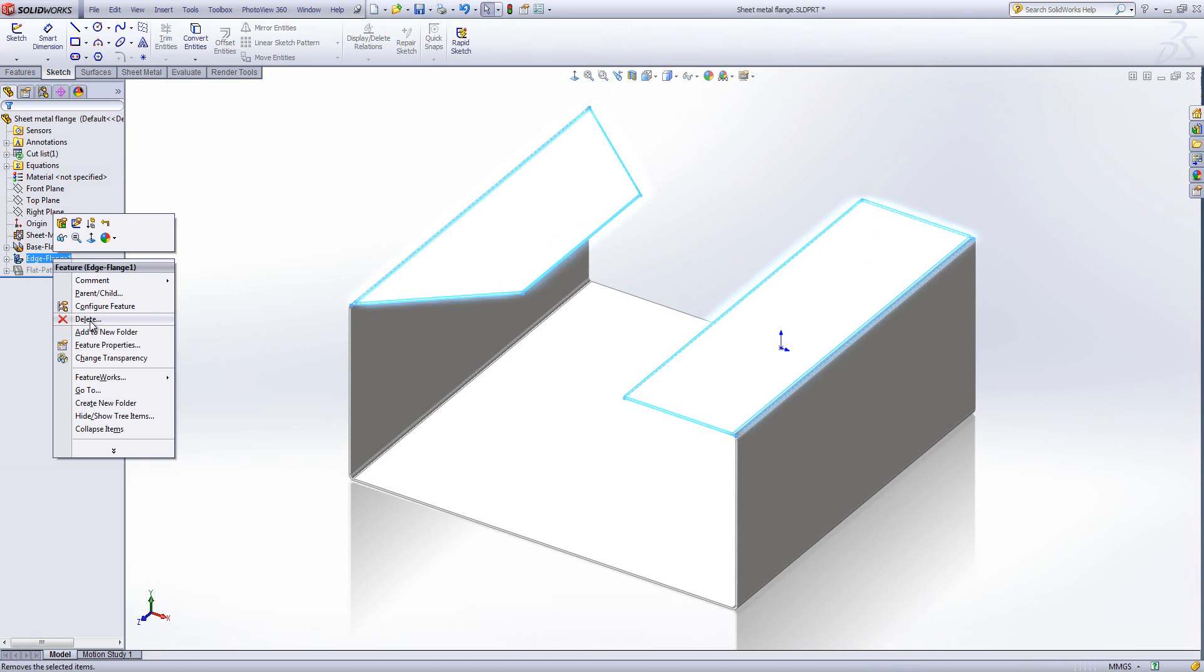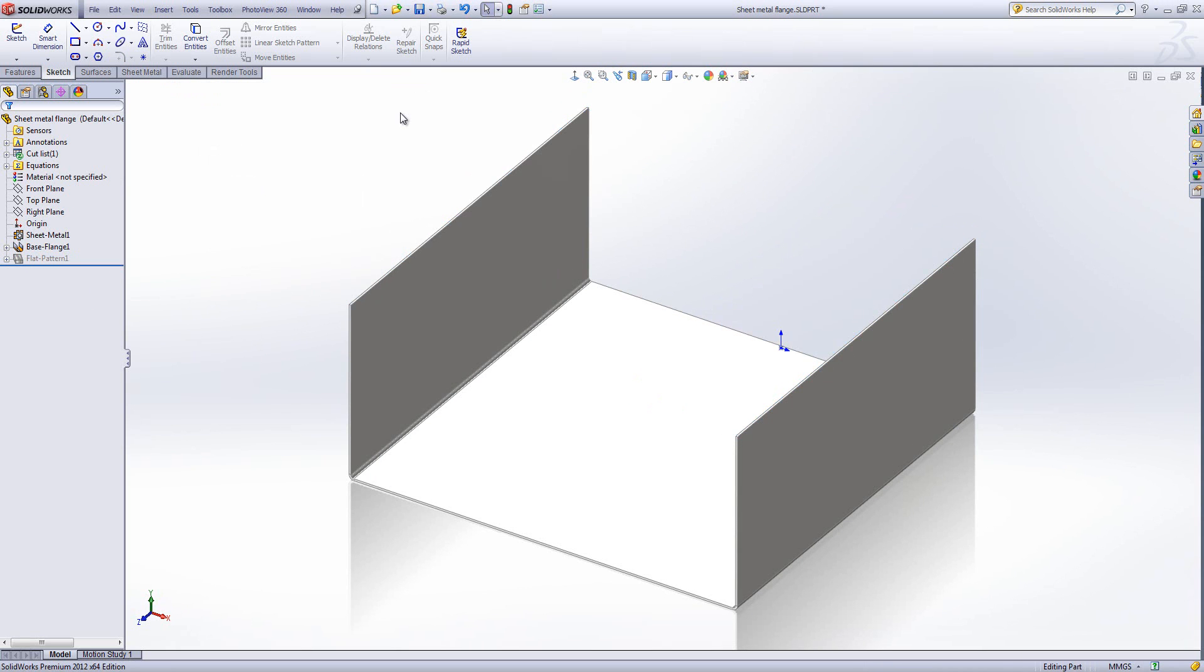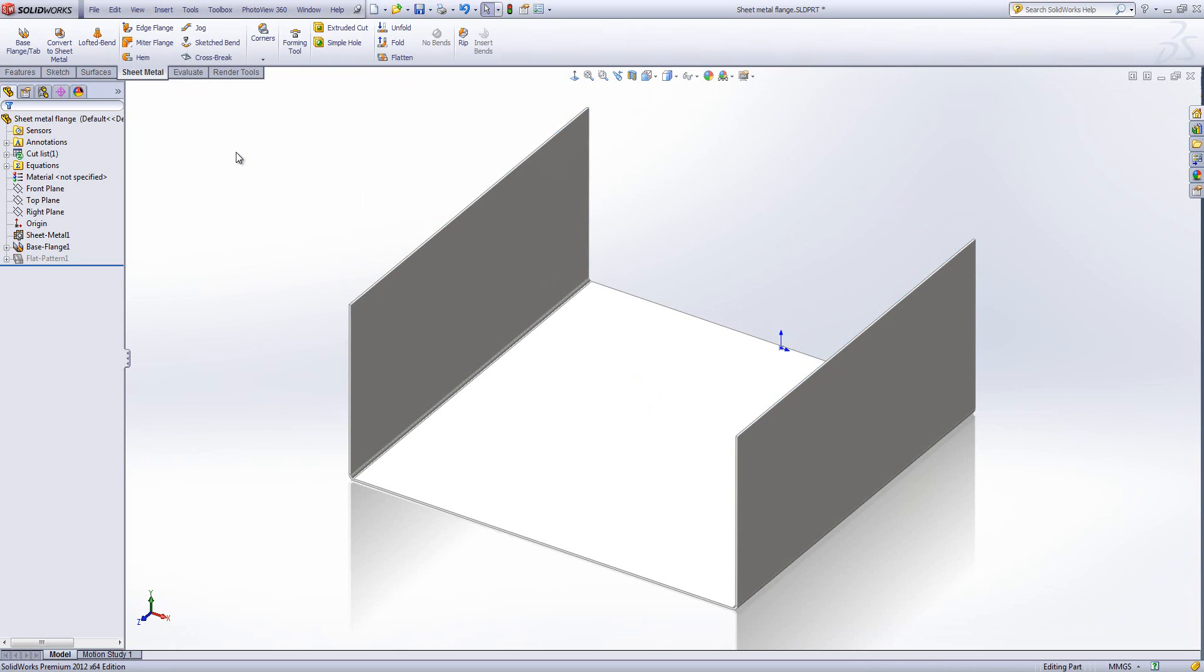I'll remove this feature because I'm now going to insert a different type of flange. On the sheet metal toolbar, you'll see we've also got a mitre flange that we can insert.